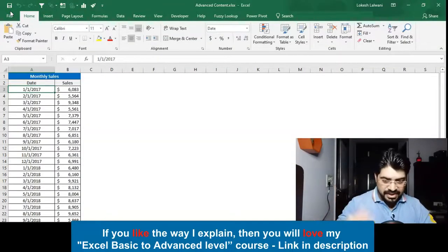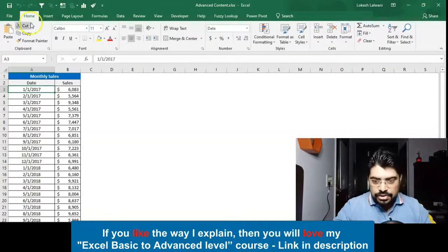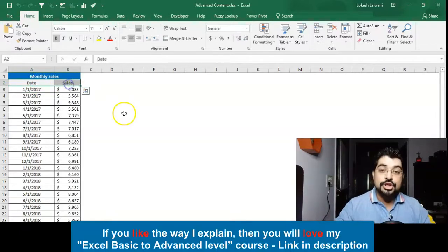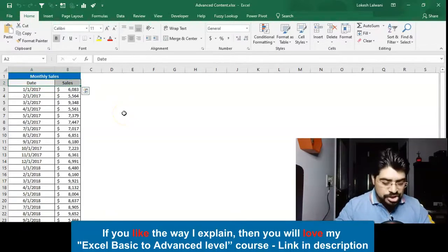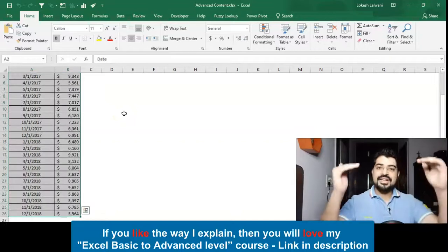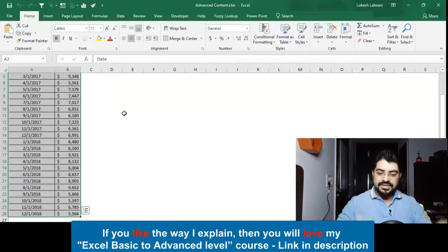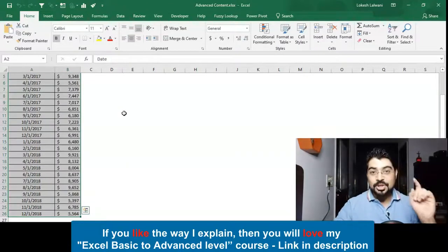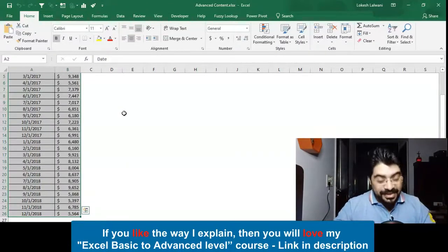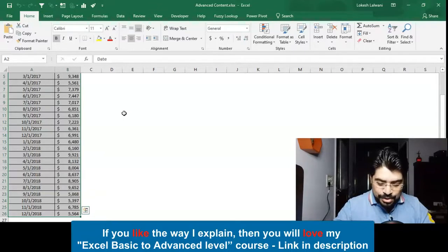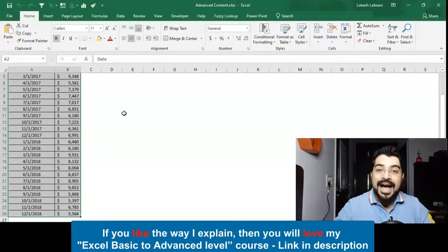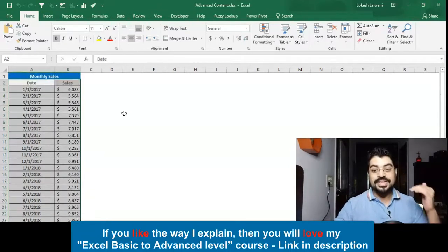First of all, I will be selecting the data. I'm using a shortcut: Ctrl+Shift+Down Arrow, and it will be selecting all the data till the end. I'm using another shortcut, very beautiful, really close to my heart—it's going to be Ctrl+Backspace. It will take me to the active cell.